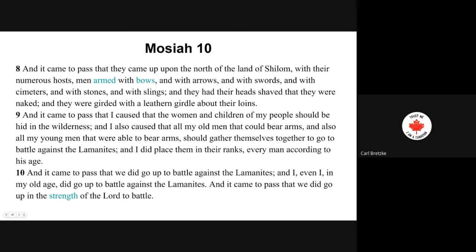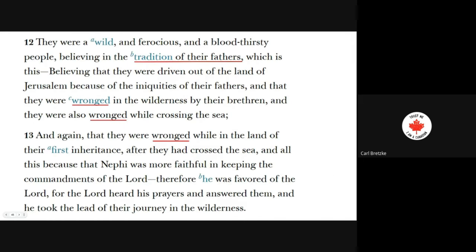'And I also caused that all my old men that could bear arms and also my young men that were able to bear arms should gather themselves together to go to battle against the Lamanites. And I did place them in their ranks, every man according to his age. And it came to pass that we did go up to battle against the Lamanites — and I, even in my old age, did go to battle against the Lamanites.' And it came to pass that they were a wild and ferocious and bloodthirsty people, believing in the tradition of their fathers — that they were driven out of the land of Jerusalem because of the iniquities of their fathers, that they were wronged in the wilderness by their brethren, and they were also wronged while crossing the sea, and again wronged while in the land of their first inheritance after they had crossed the sea. And all this because Nephi was more faithful in keeping the commandments of the Lord. Therefore, he was favored of the Lord — for the Lord heard his prayers and answered them, and he took the lead of their journey in the wilderness.